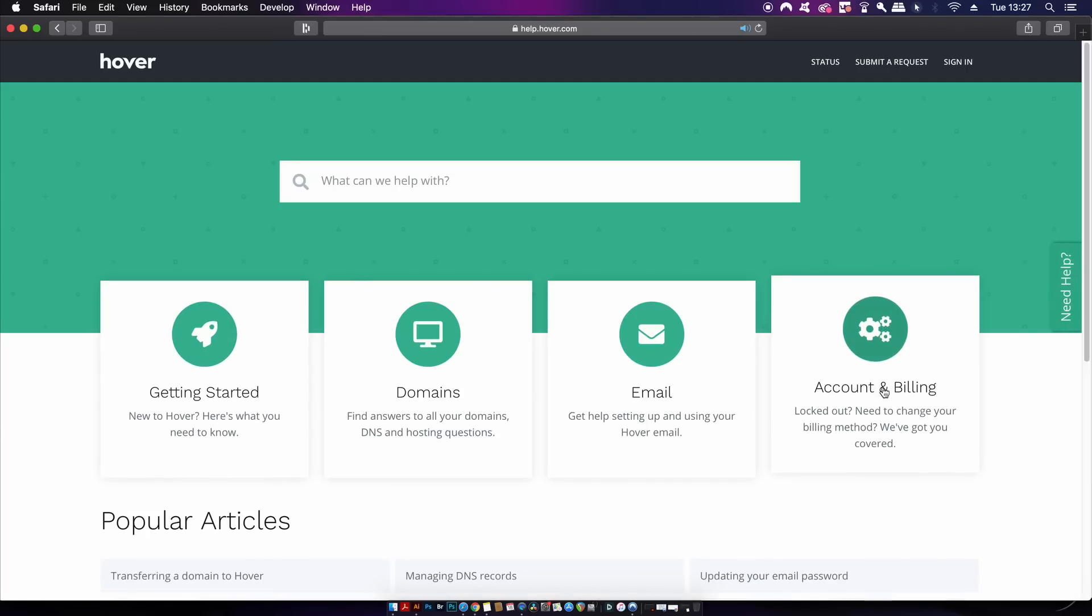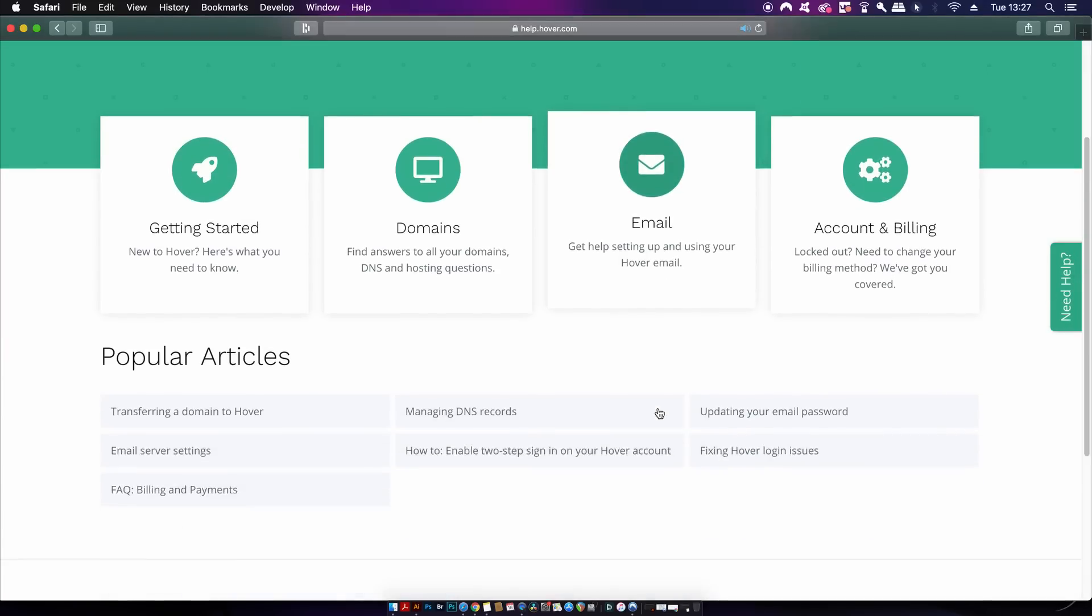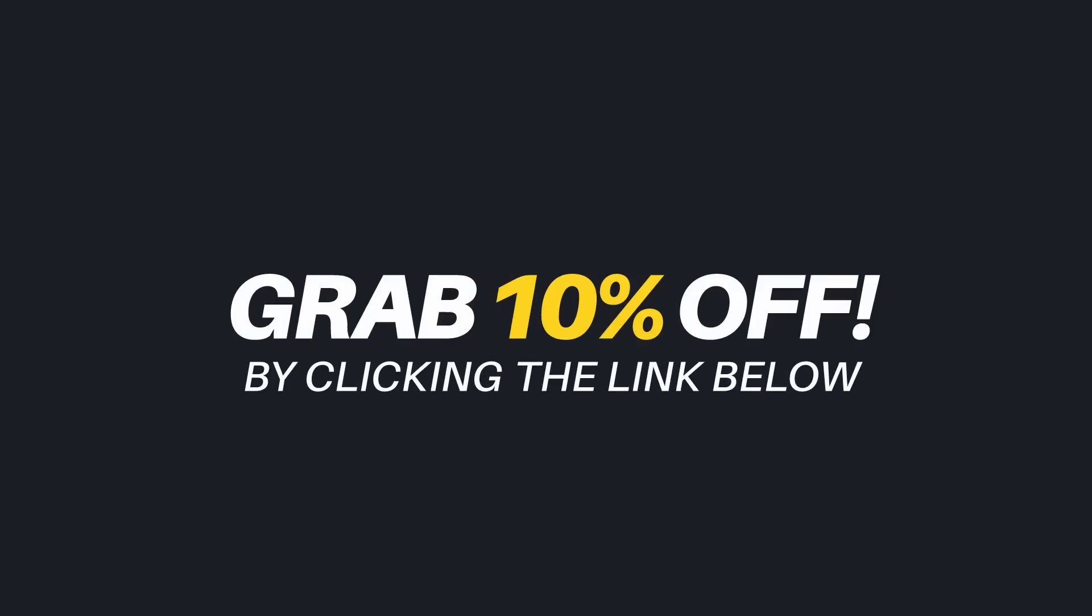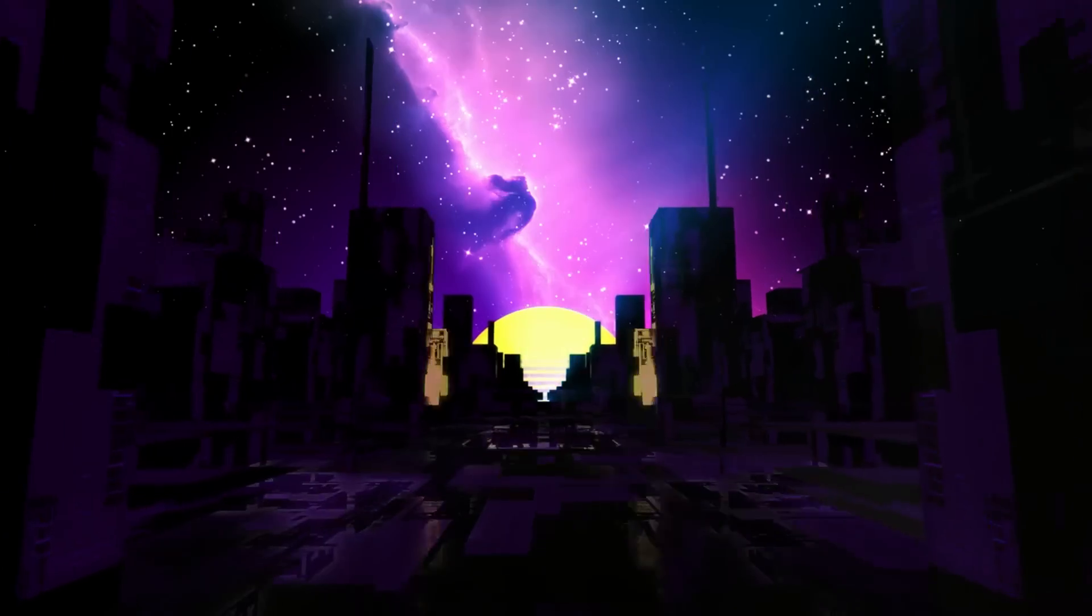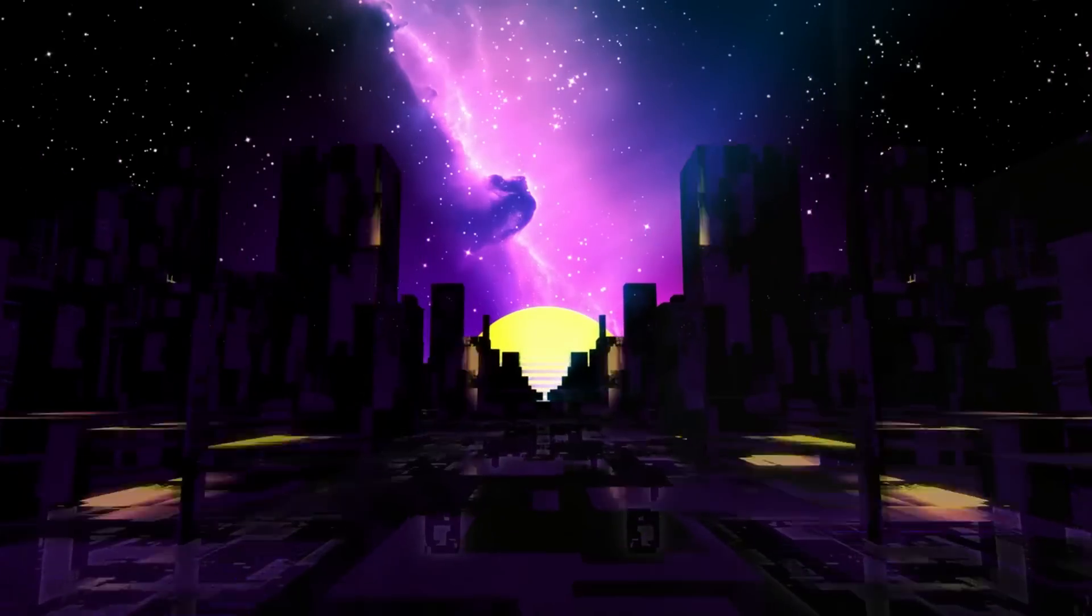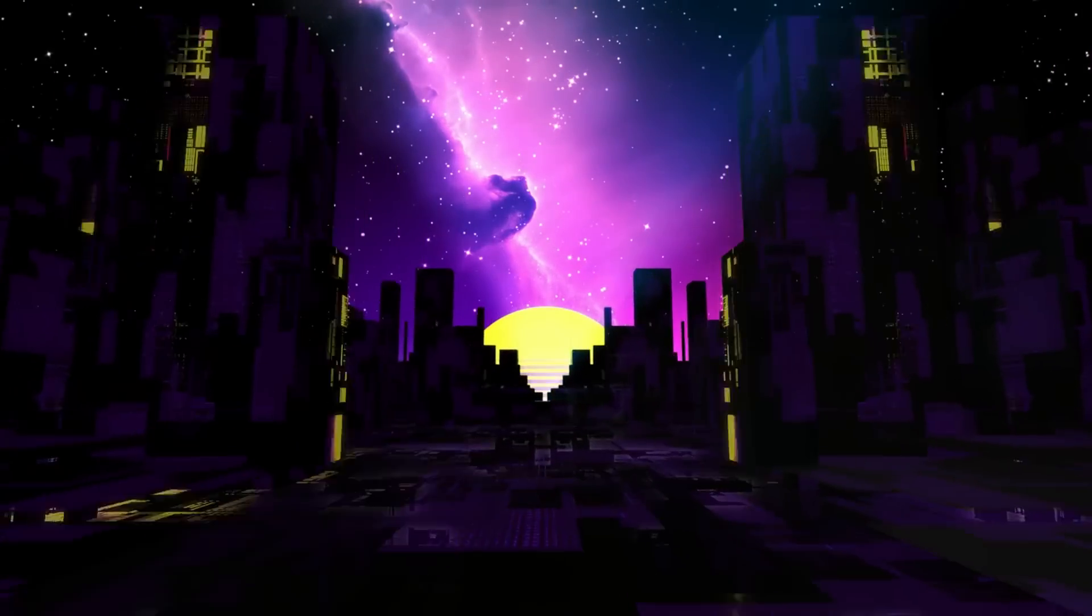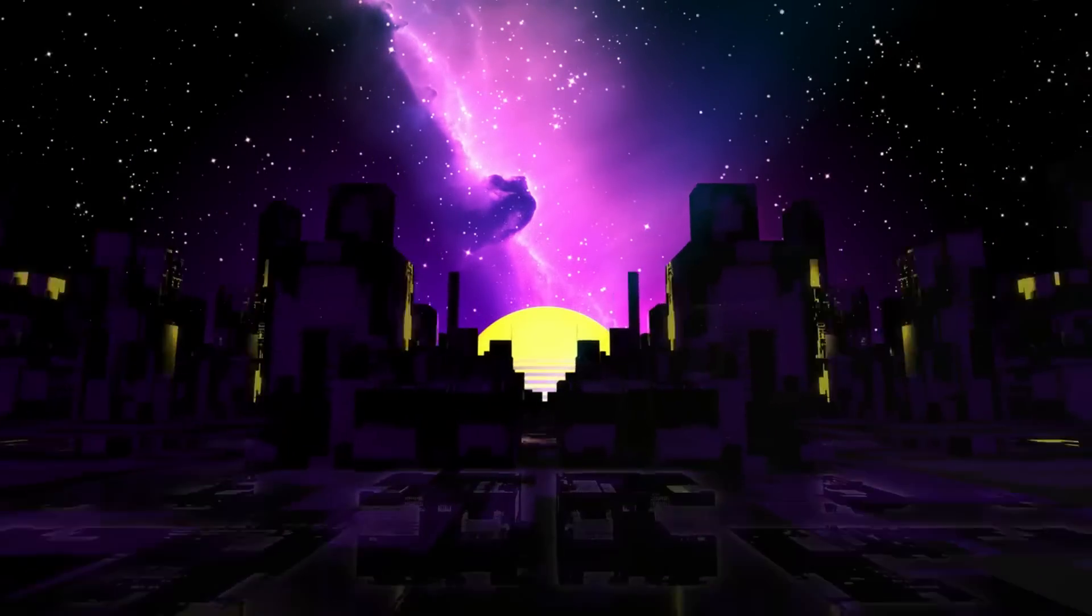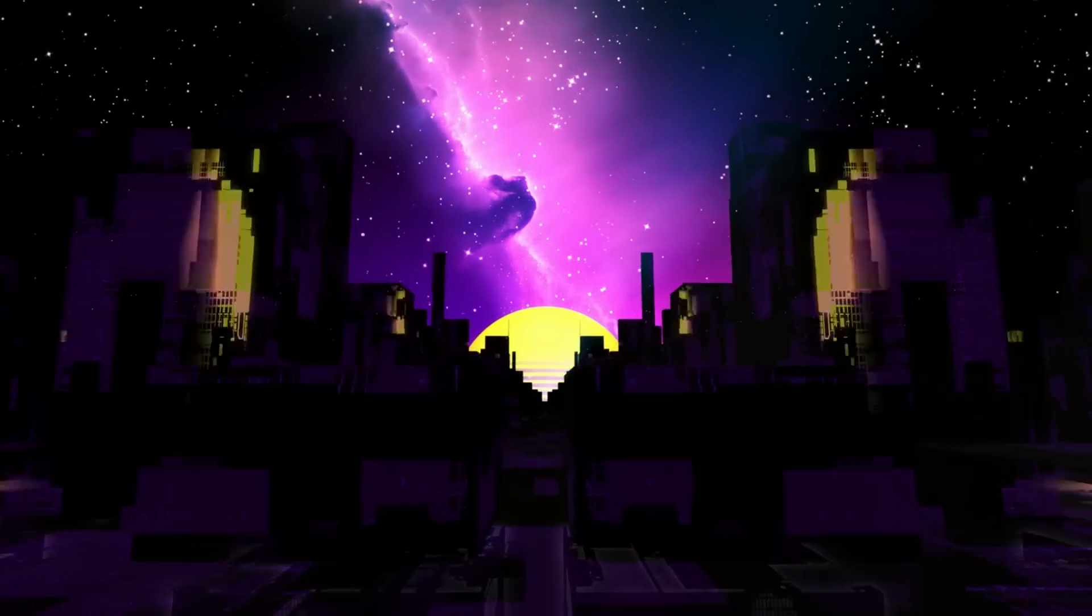If you want to grab 10% off your first purchase with Hover, follow the link down in the description box below. If you guys want to learn something else today, do click a video on screen but until next time, design your future today. Peace.